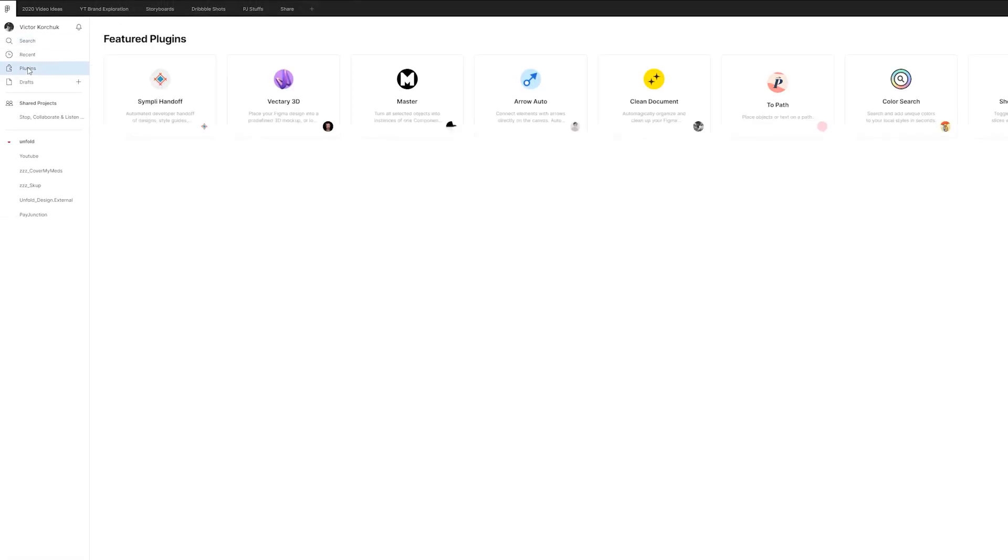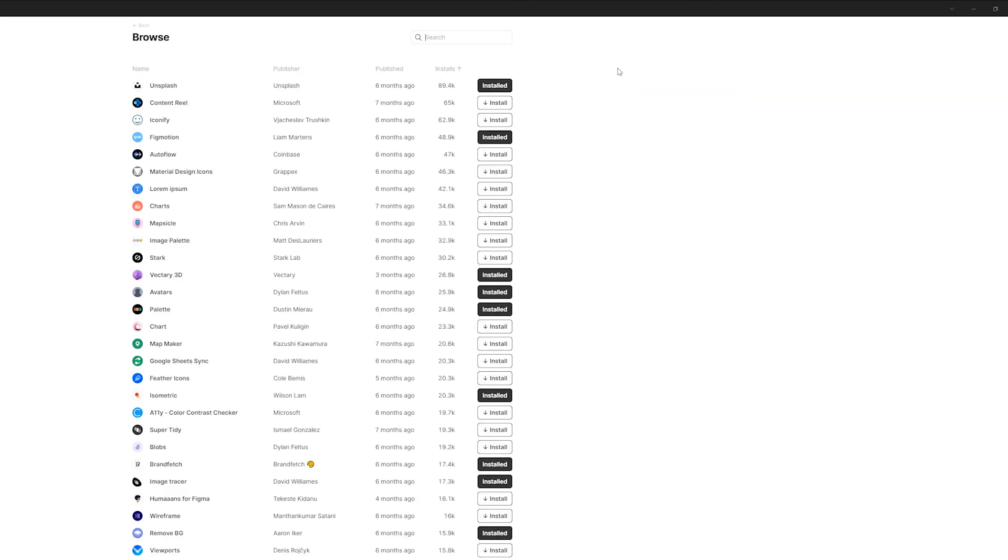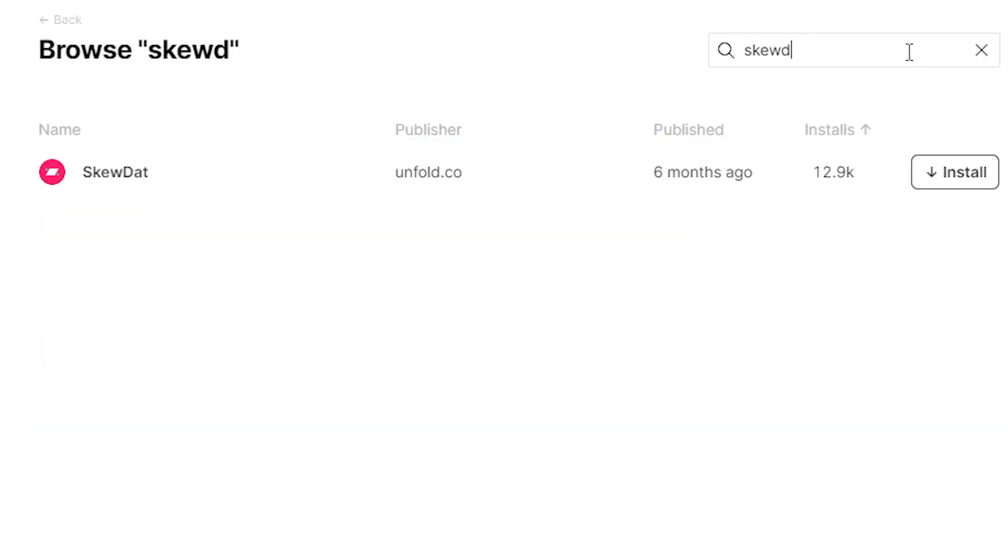So that was just a quick little rundown of our plugin SkewDat. If you want to download it, just head on over to the Figma plugin store, search SkewDat or search unfold and you'll see some of our other great plugins that we've made too.